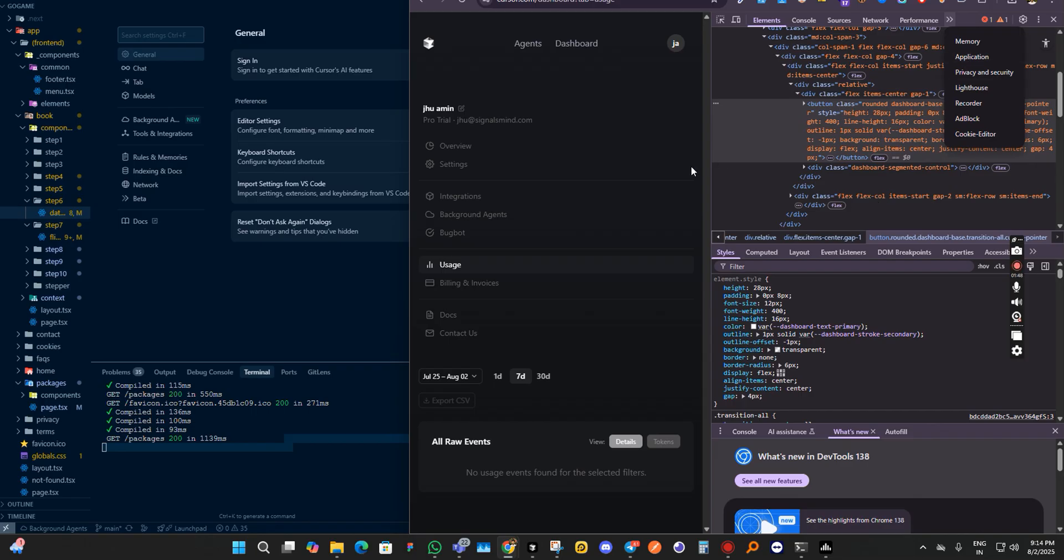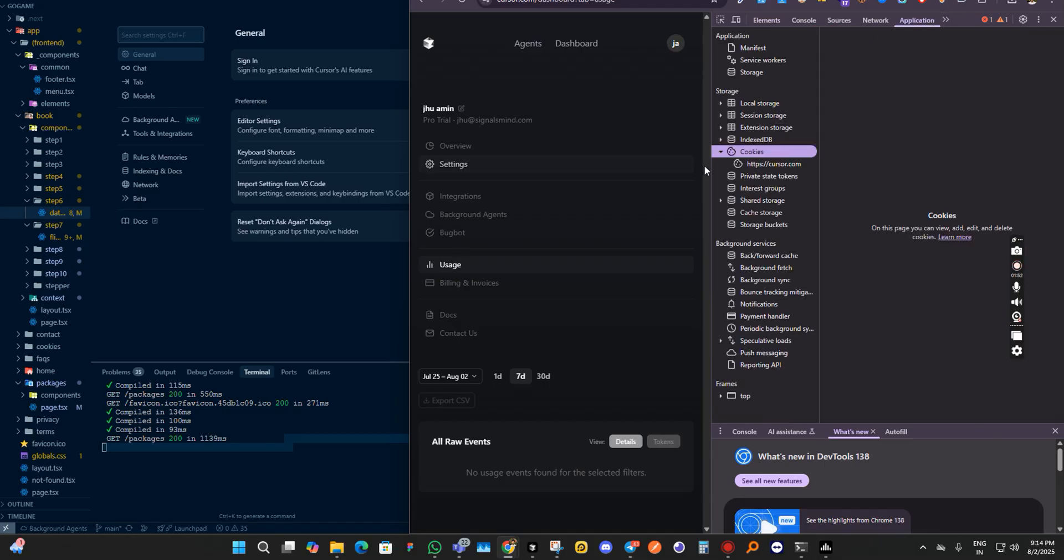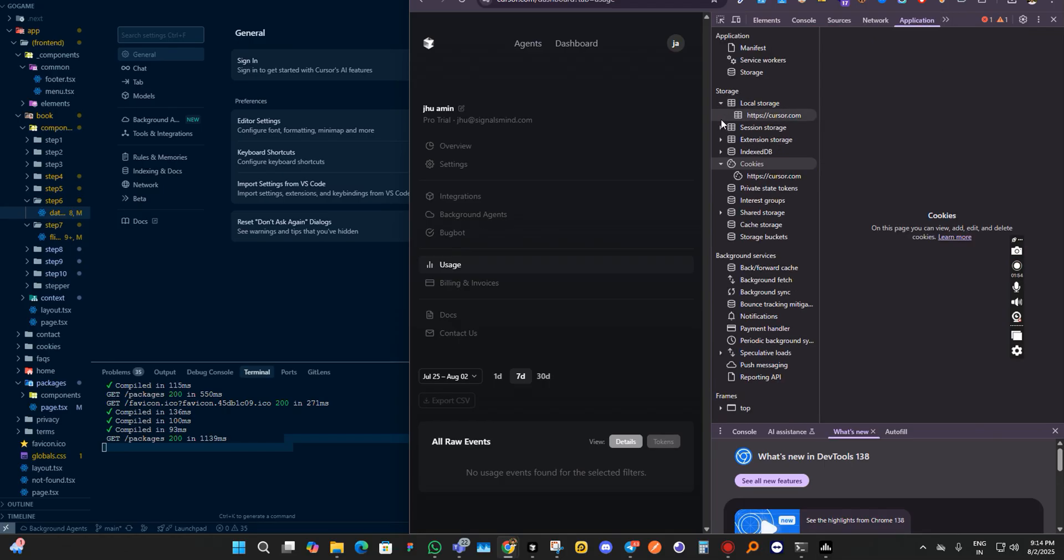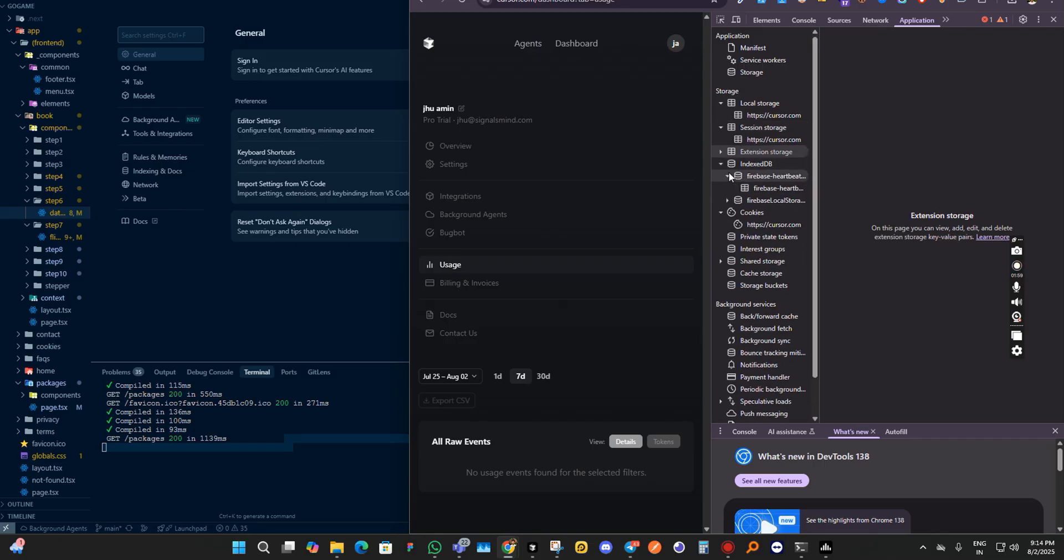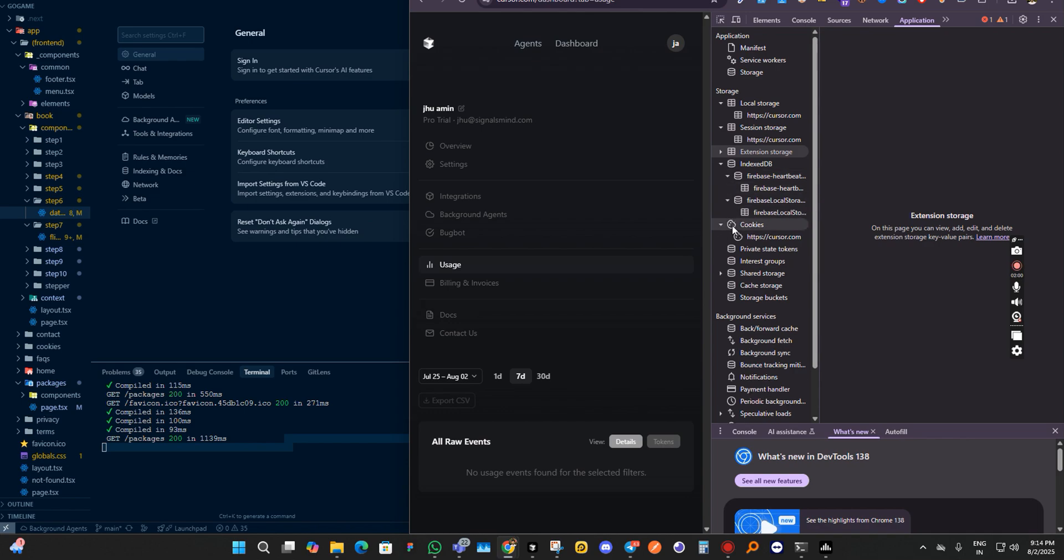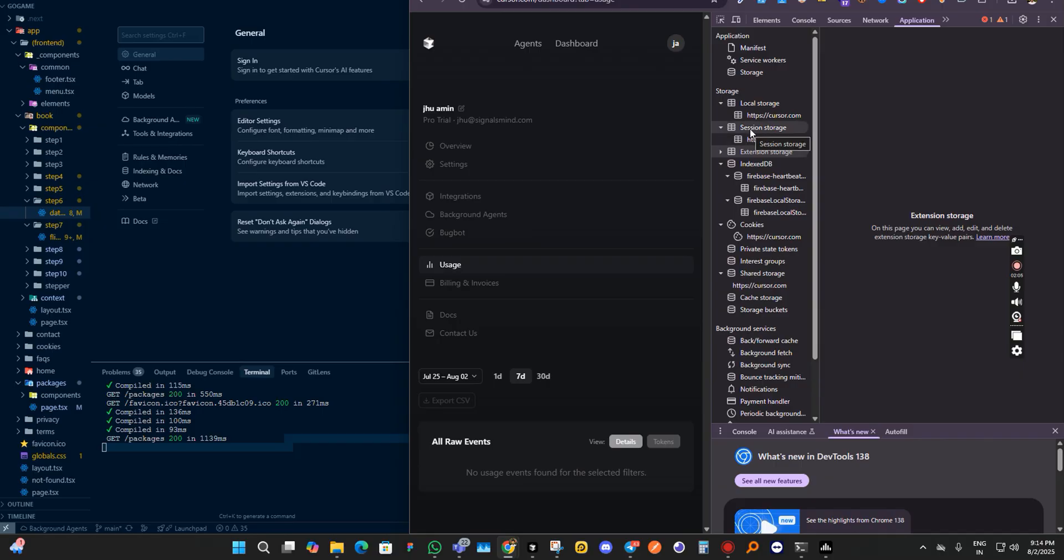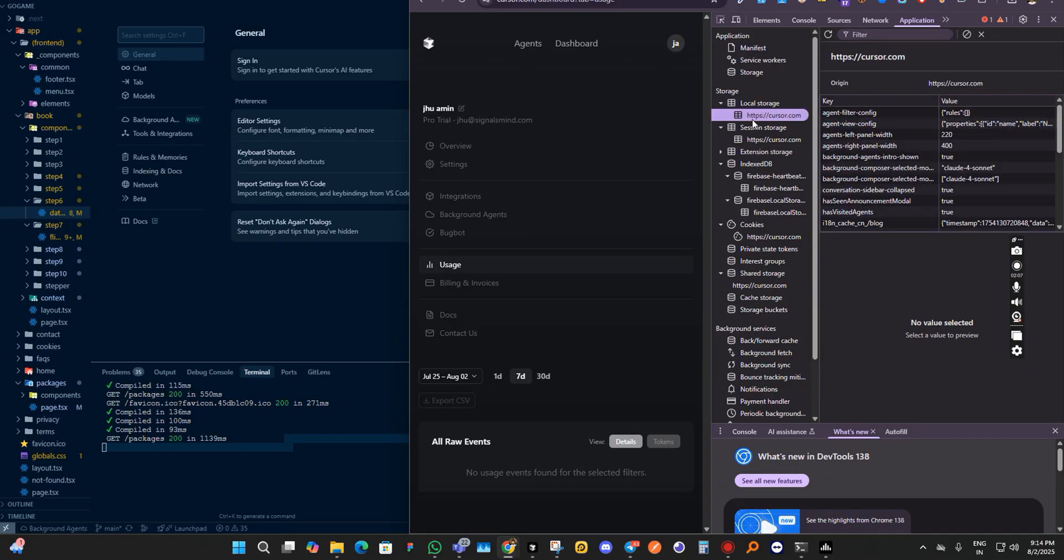You can simply do it by just inspecting the website and going to the application tab. Clear all the data from here. You must have to remove every single data from here.